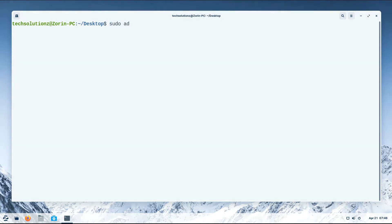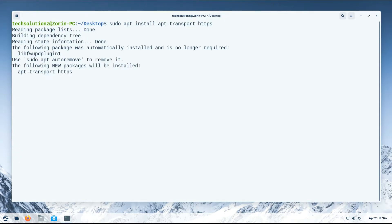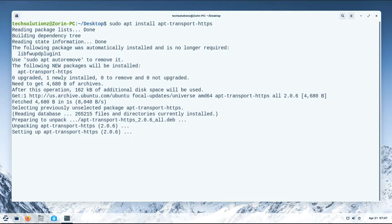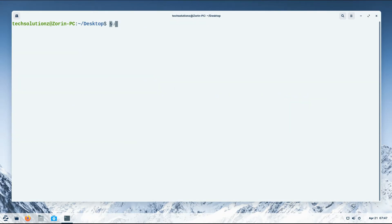Install the apt-transport component. This is a required thing. Now add the TimeShift official PPA repository on your Zorin as shown.